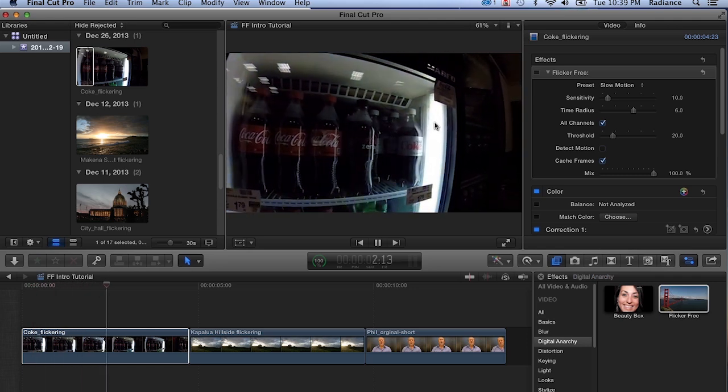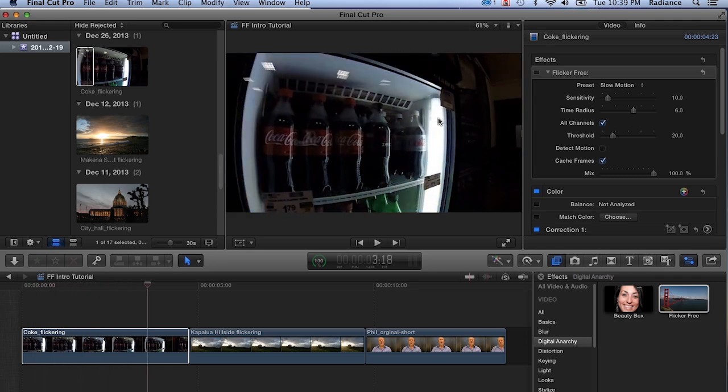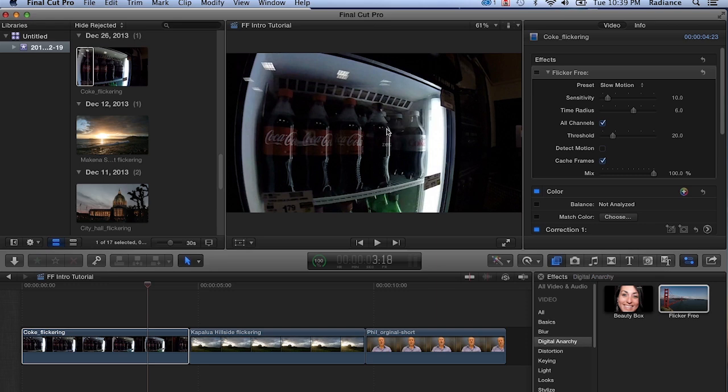With slow motion, this is a pretty common problem. The electricity is cycling 50 to 60 times per second. Under normal conditions, if you're shooting regular footage at 30 frames a second or 60 frames a second, you don't notice that the electricity is actually causing your lights to vary in brightness just a bit. It's happening so fast that the camera doesn't pick it up.